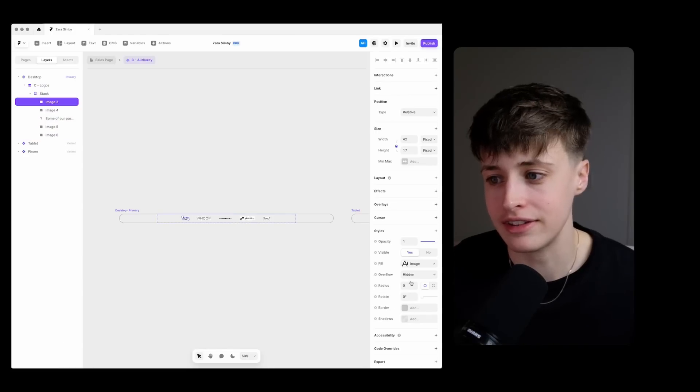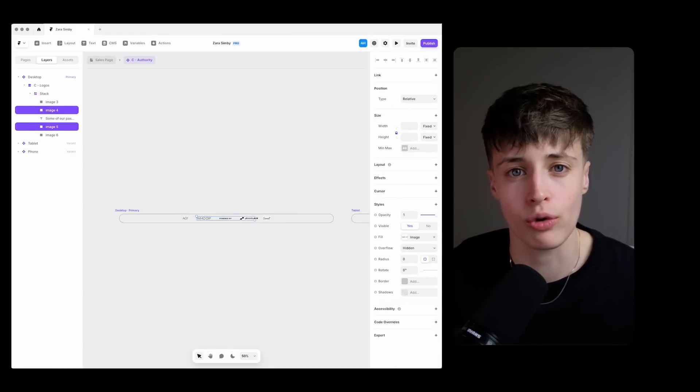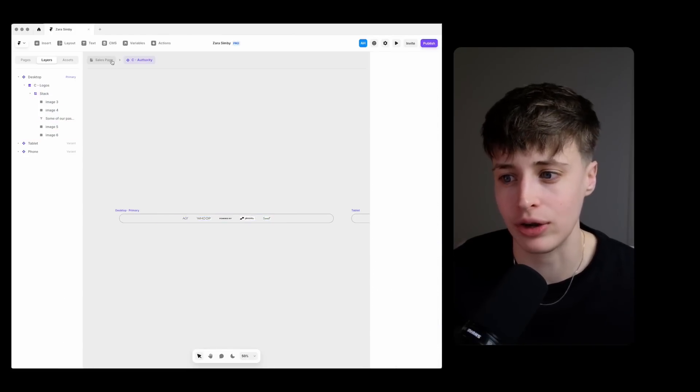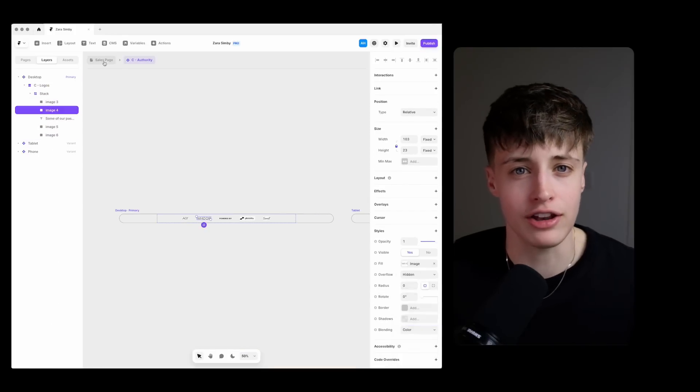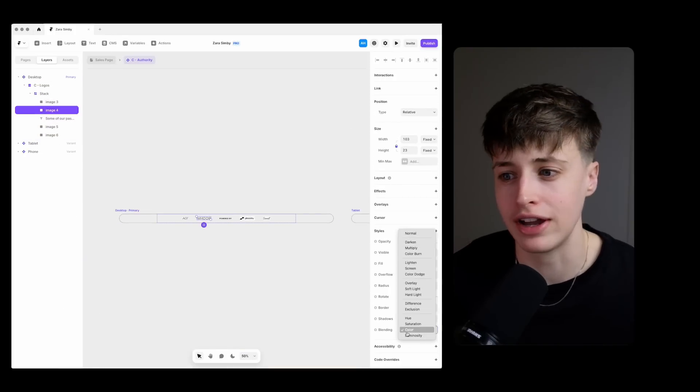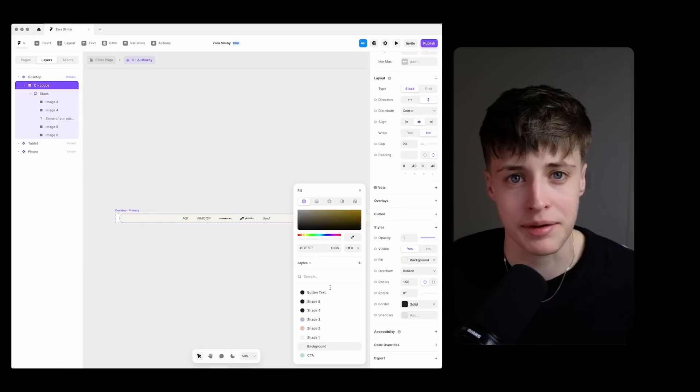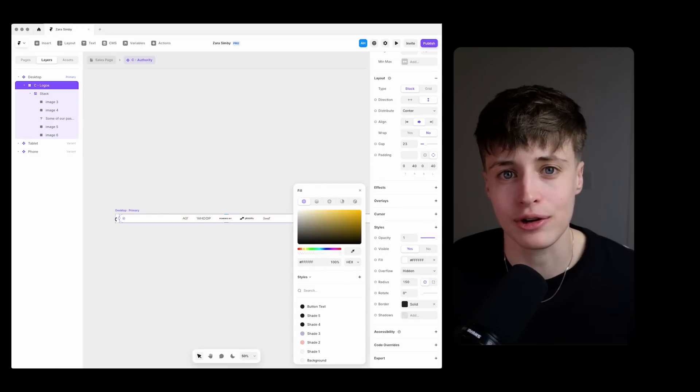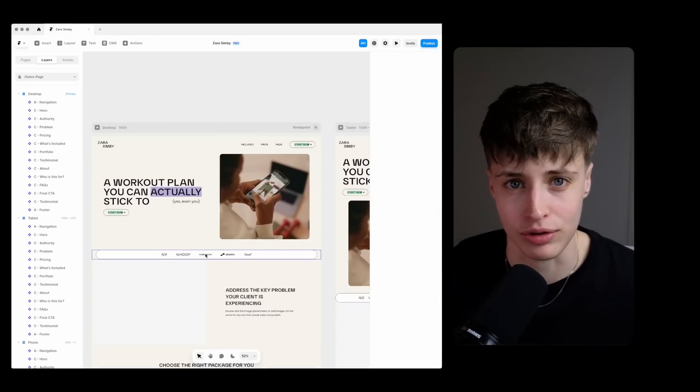And if you can make sure to use the all white or the all black logo versions. And you can usually find these just by googling the brand name and adding logo PNG even if it's a smaller brand.